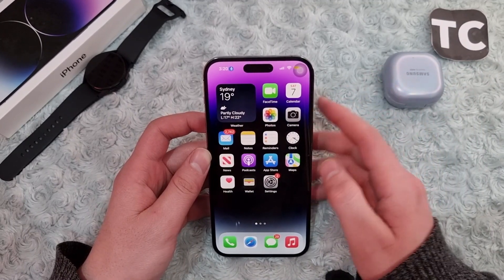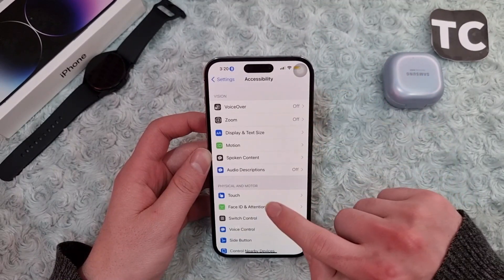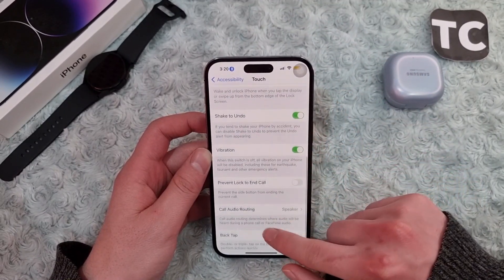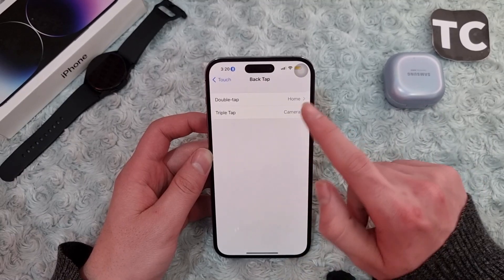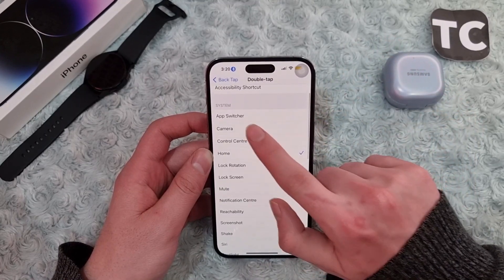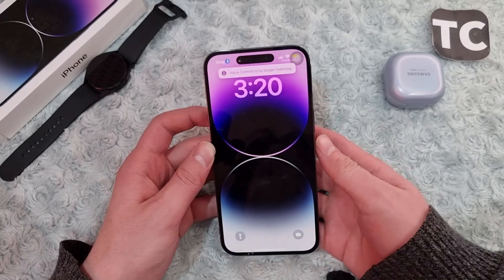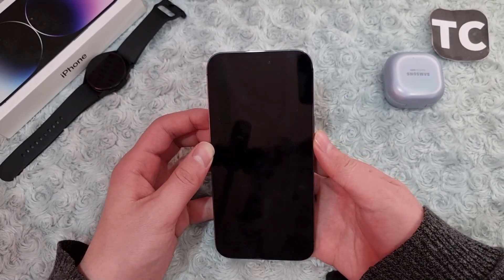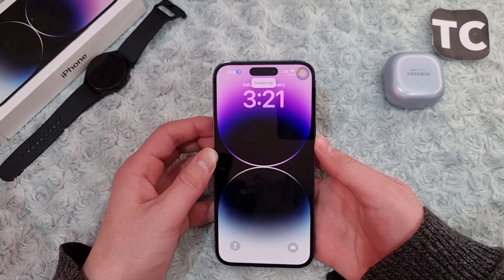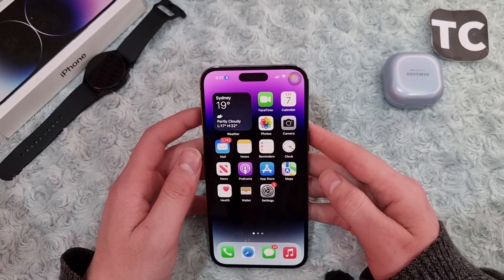The second way is through Back Tap. Go to Settings, scroll down and go to Accessibility. Swipe down and tap on Touch. In Touch settings, scroll down and tap on Back Tap. Select Double Tap, and from the system options select Home. Now simply lock your iPhone, turn the screen on, and double tap the back — and it will open your iPhone 14.